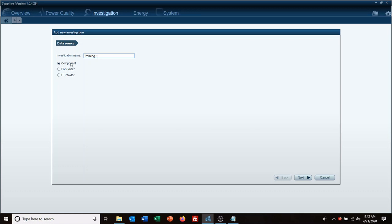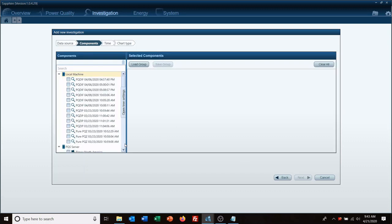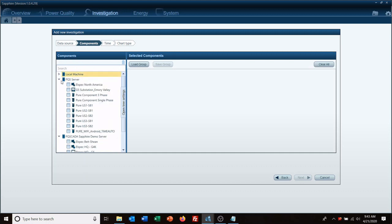And then this is how you are going to be bringing your data in. Component, which is attached to meter file or folder, would be if you have data on a USB drive or you've got it stored on your hard drive somewhere on your PC. And FTP folder is if you're FTPing into a remote meter and you're pulling data in that way or a remote server or remote database.